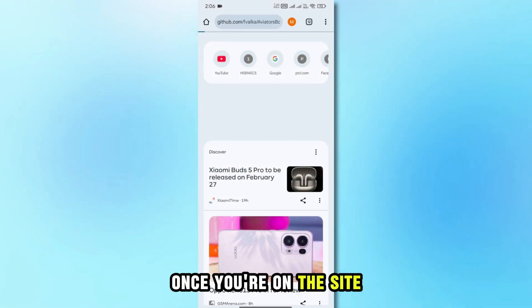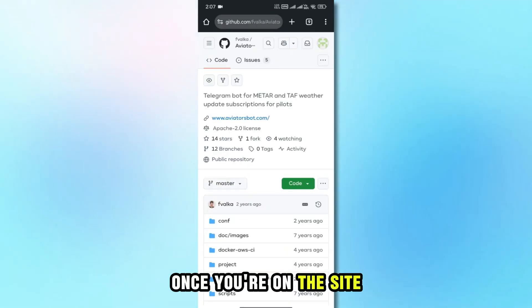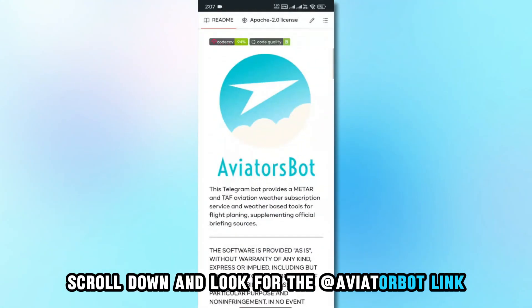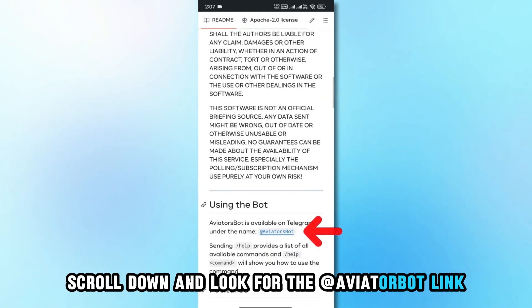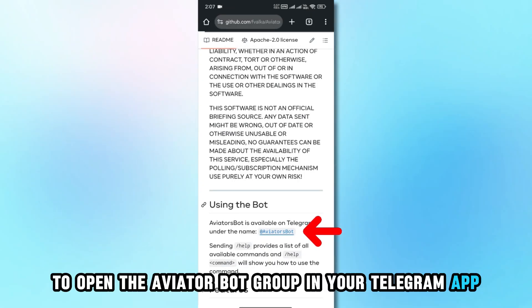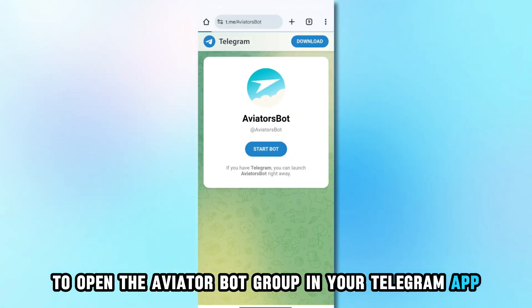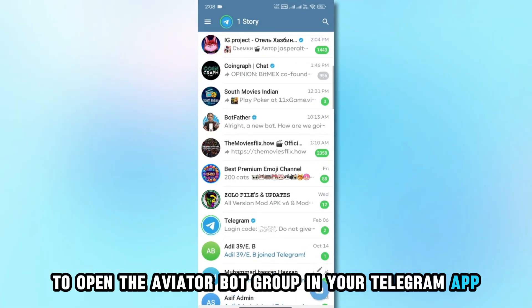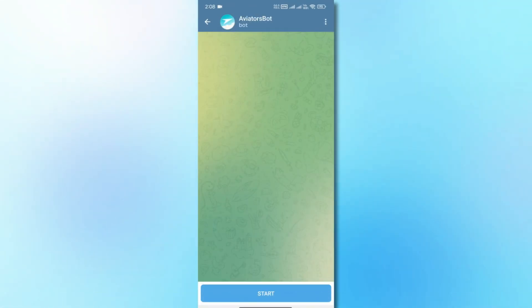Once you're on the site, scroll down and look for the @AviatorBot link. Tap on the link to open the AviatorBot group in your Telegram app.